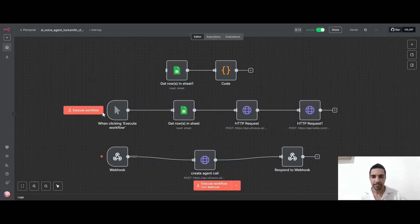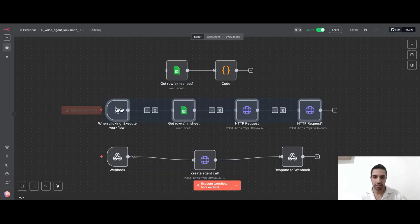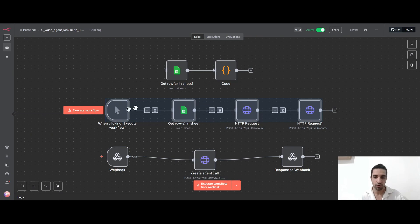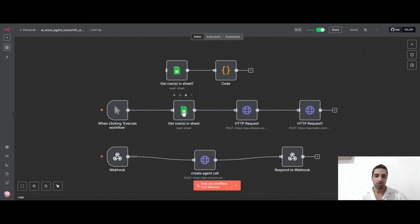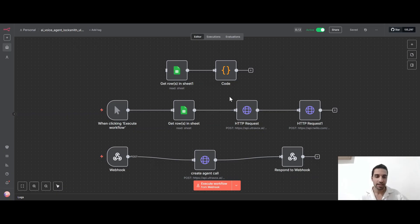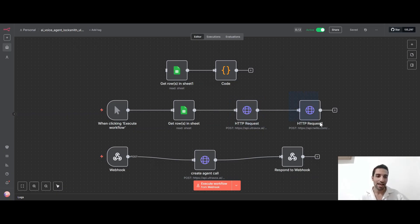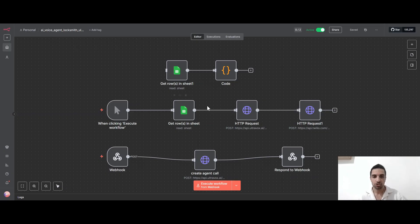So now back to N8N. So this first one, when I click it, it will start the workflow. It will look for the information of the user inside the Google sheet, and then it will send it to our AI agent inside UltraVox and it will activate the Twilio and we get a call.